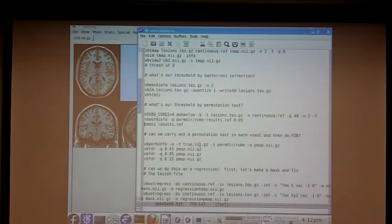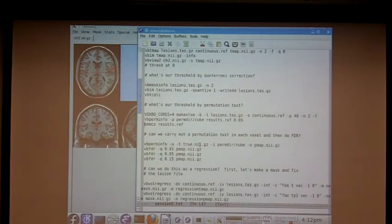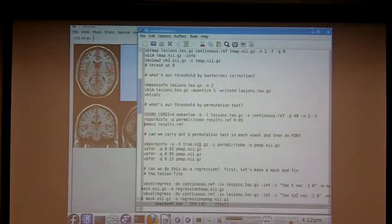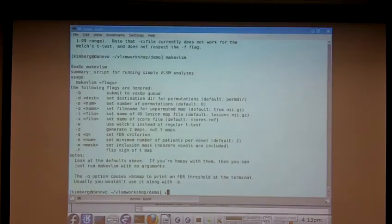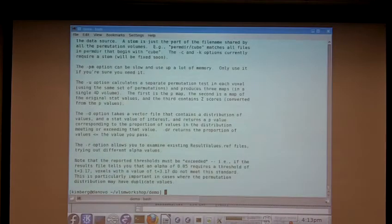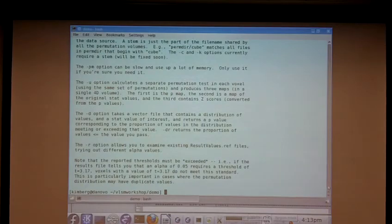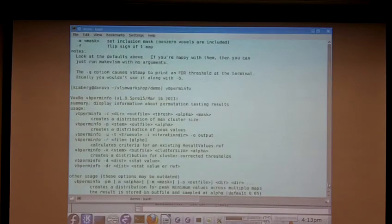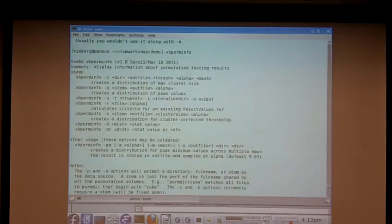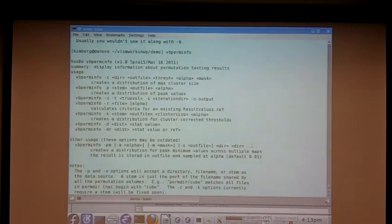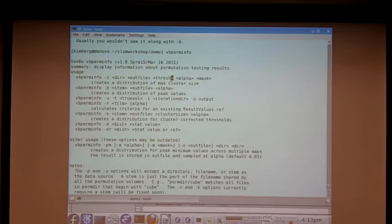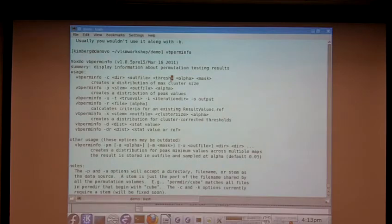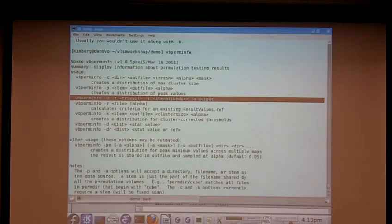So that's two more commands and two more useful things that you can do pretty easily. vbperminfo is actually a kind of generally useful program. Just look at the help for it. Again, the help screen goes over several pages because I tried to cram a lot of stuff in there. But it has different options for how to calculate thresholds. One of these creates a distribution of max cluster sizes so you can carry out that kind of permutation. There's another option, the dash u option, which is a little bit complicated.